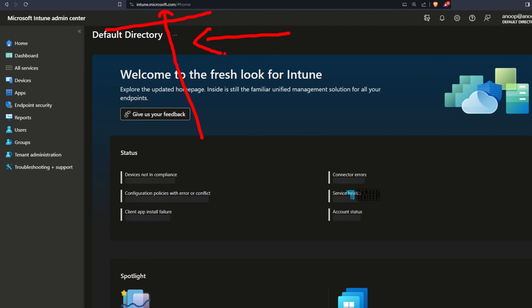Devices, apps, endpoint security, reports, users, groups, nothing changed over there.